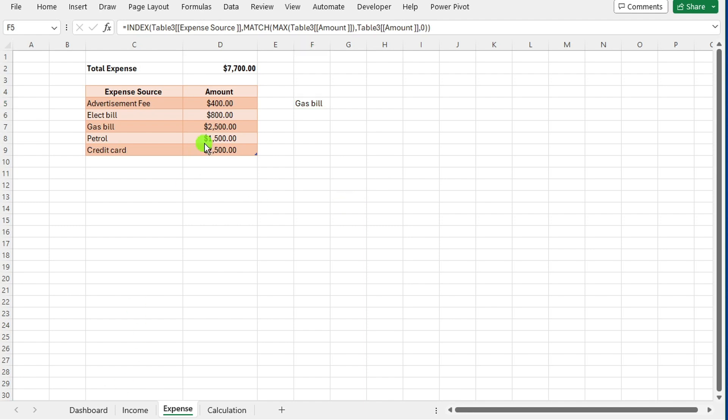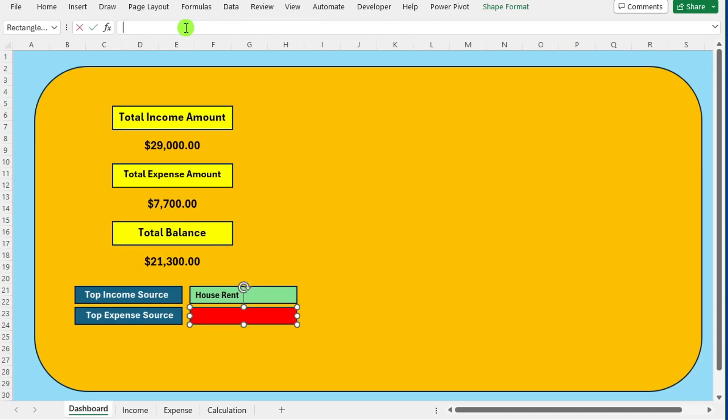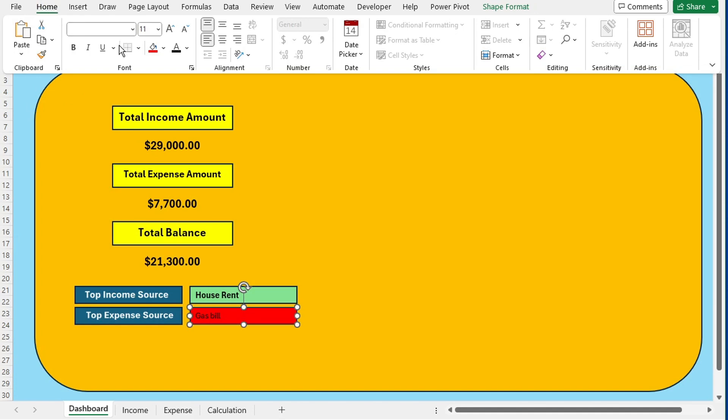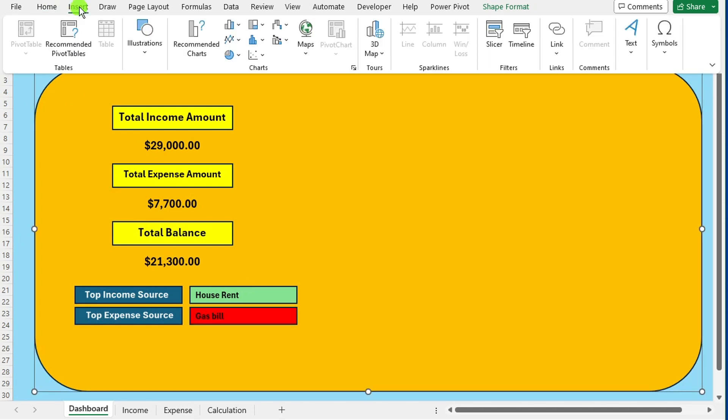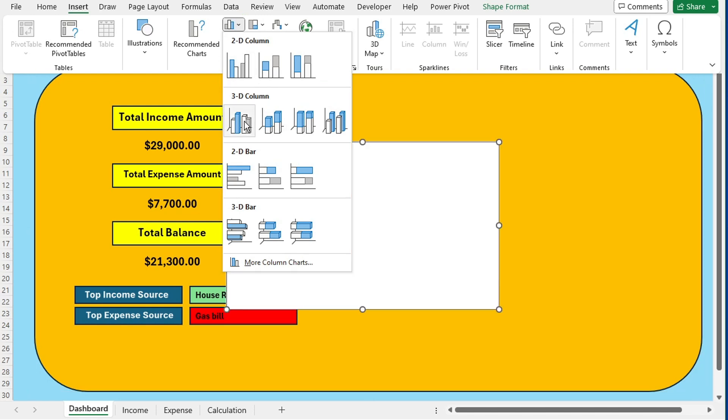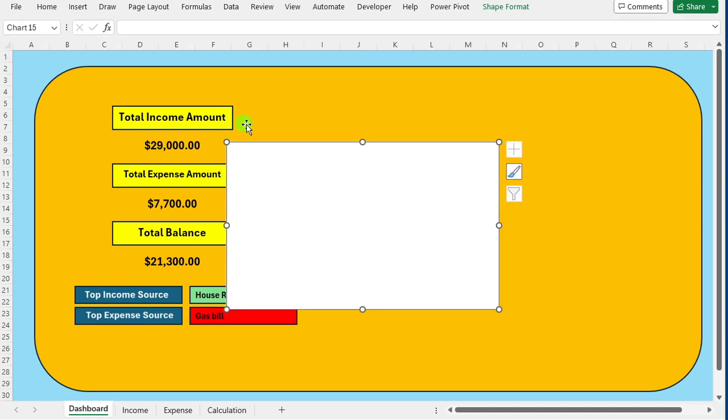Now you can see top expense source on the dashboard. Now insert 3D chart. Go to the insert tab in the chart group. Select the 3D column chart type. Adjust the chart size and placement as needed.